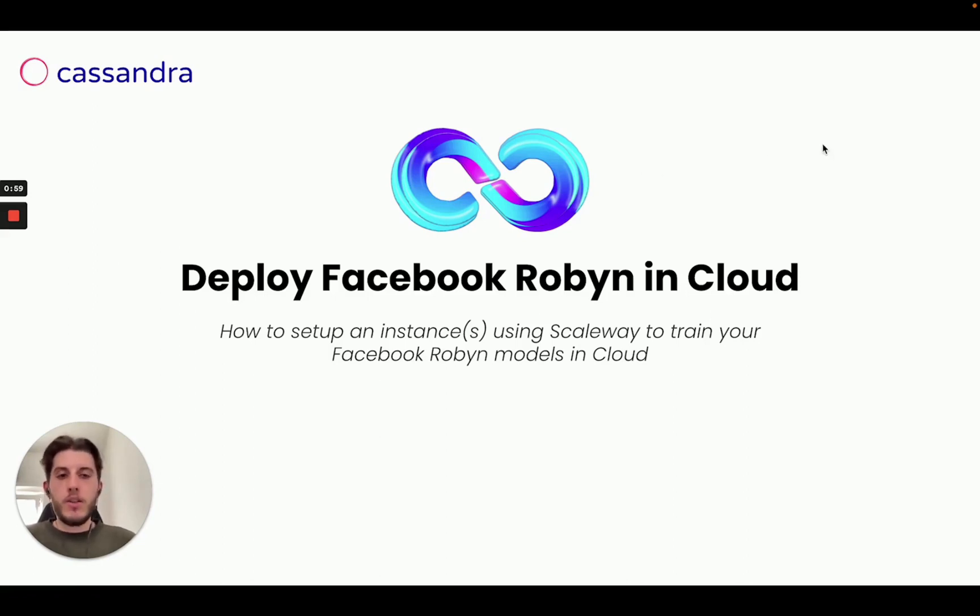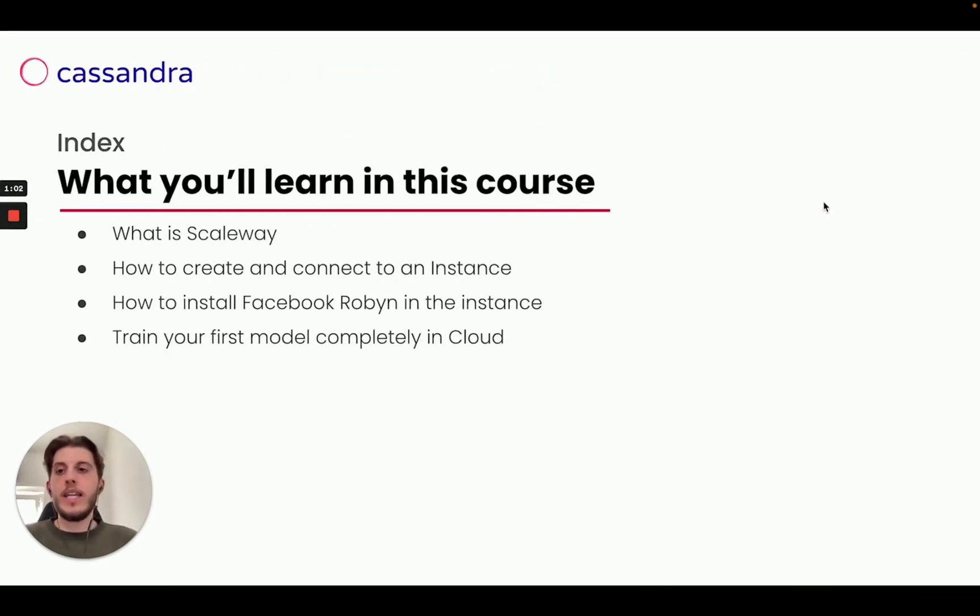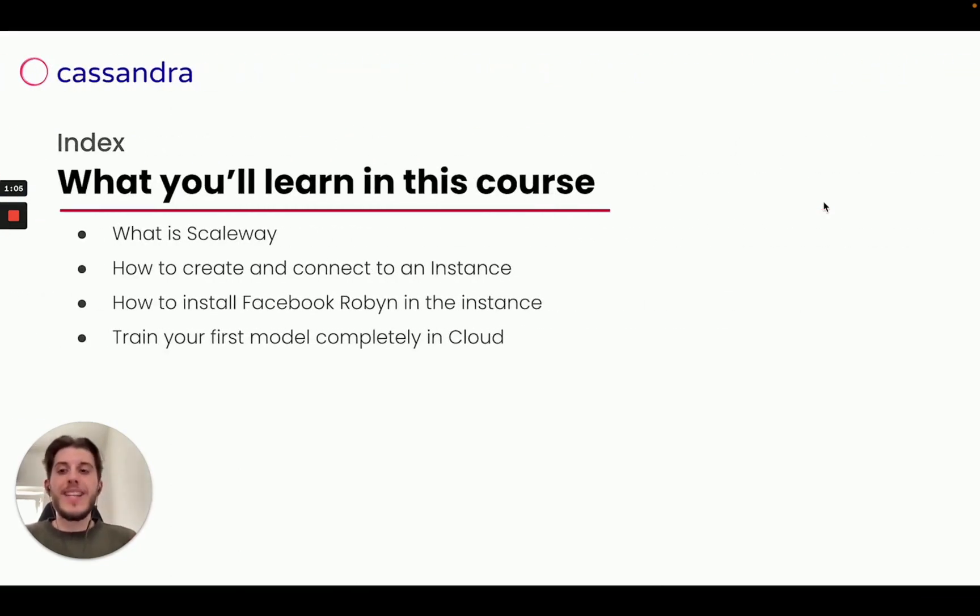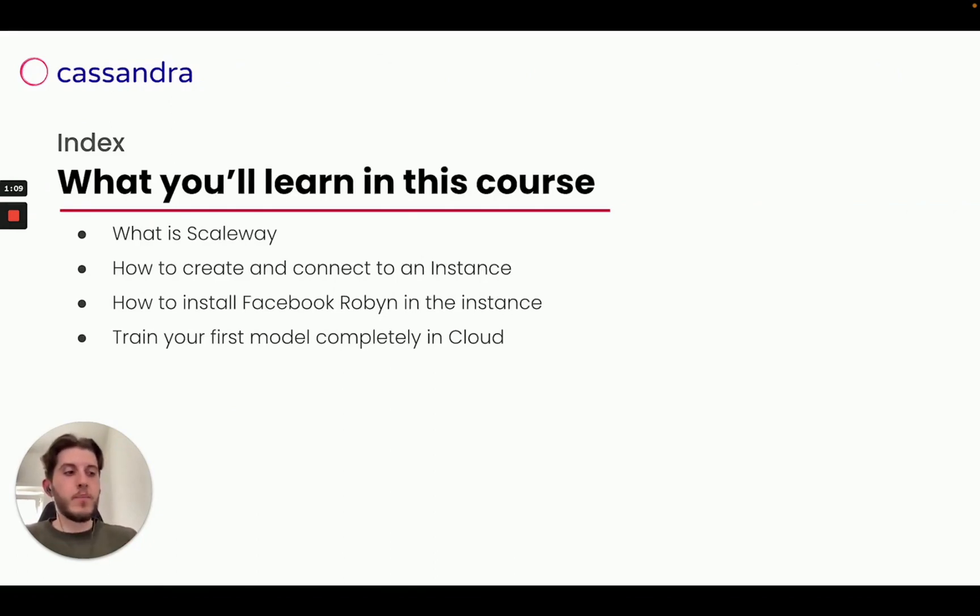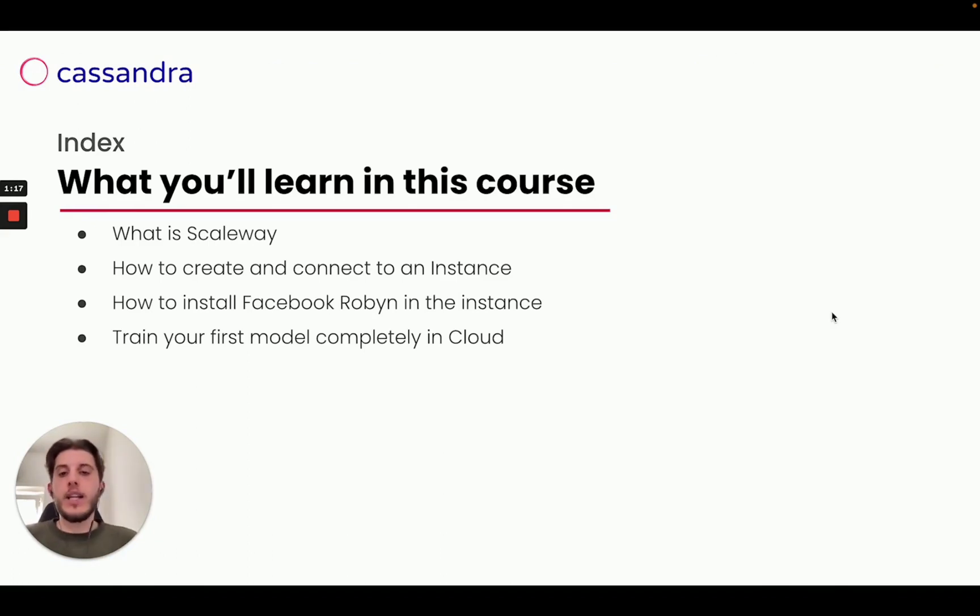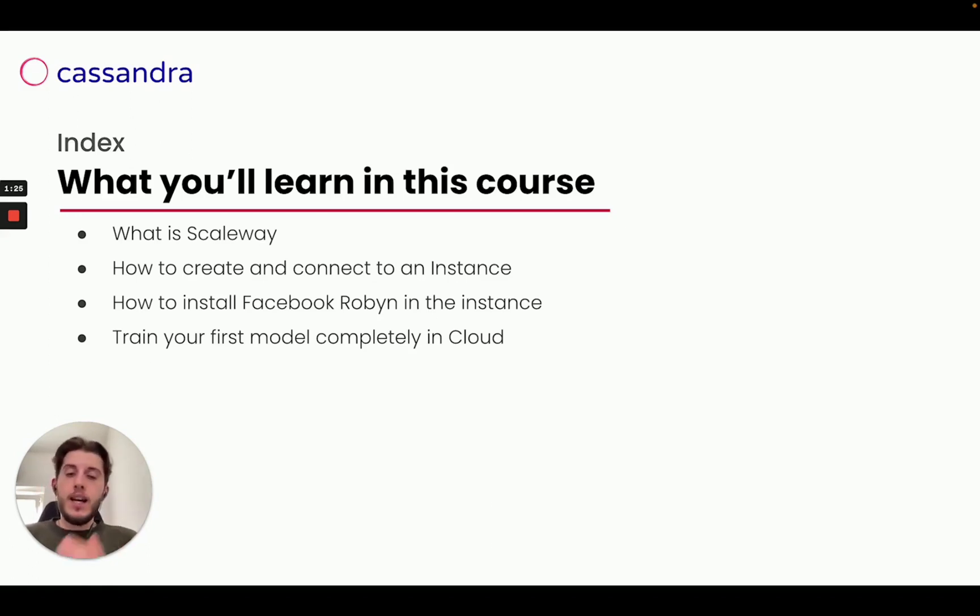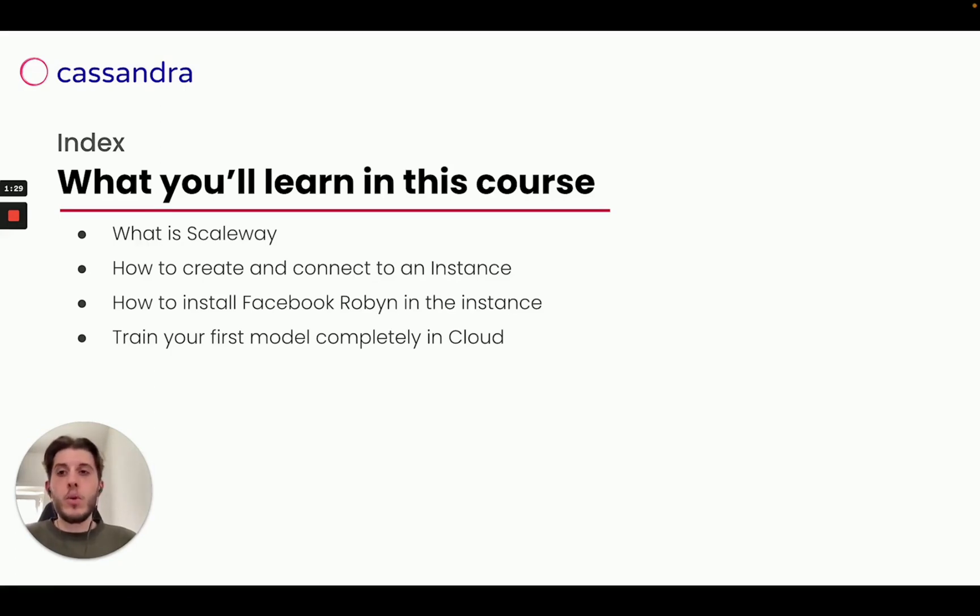So first things first, let's start with what we will see in this video step by step. First thing we will see what is Scaleway. Scaleway is the platform that we are going to use to deploy Facebook Robyn.